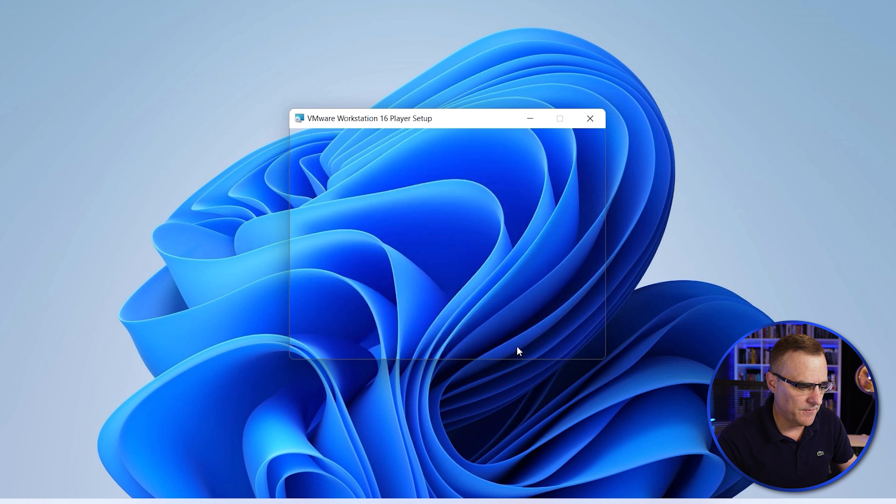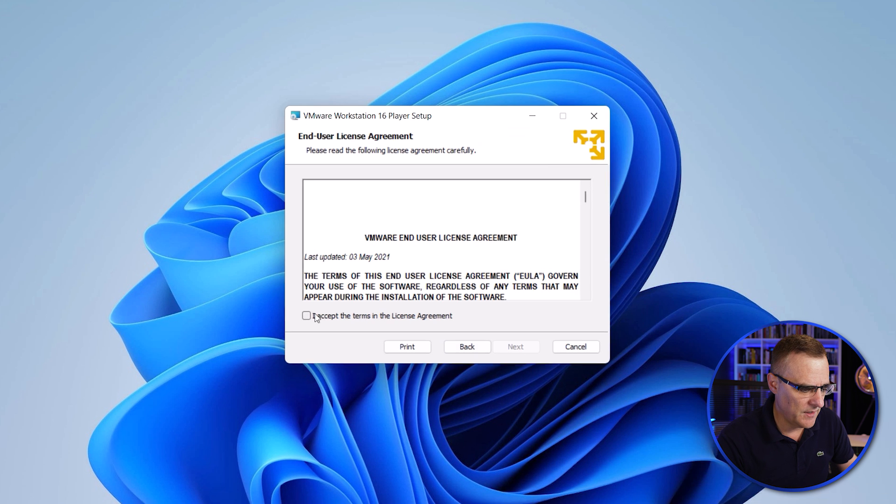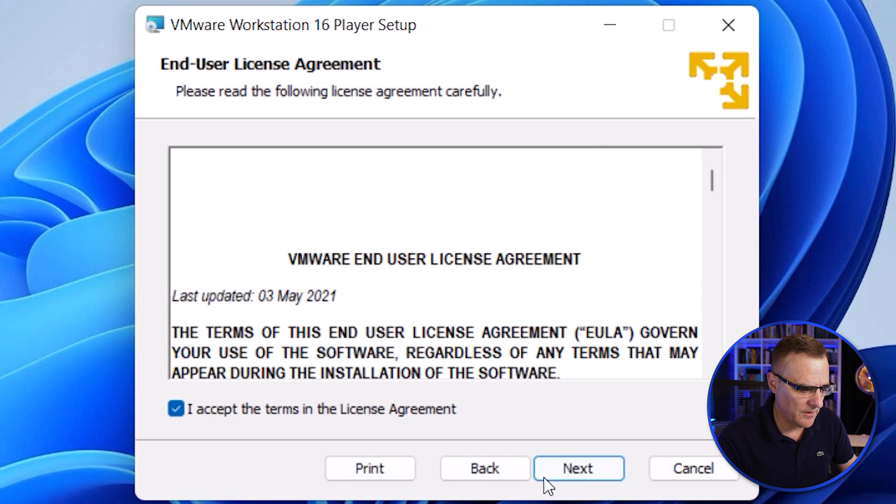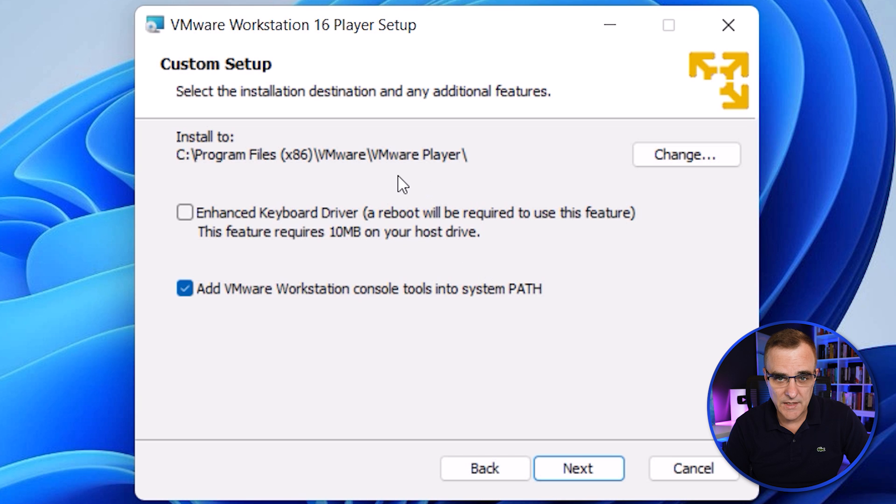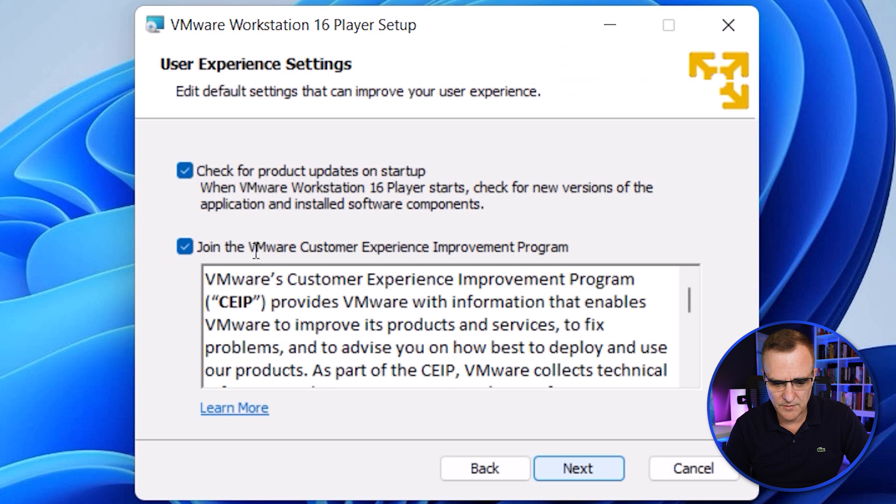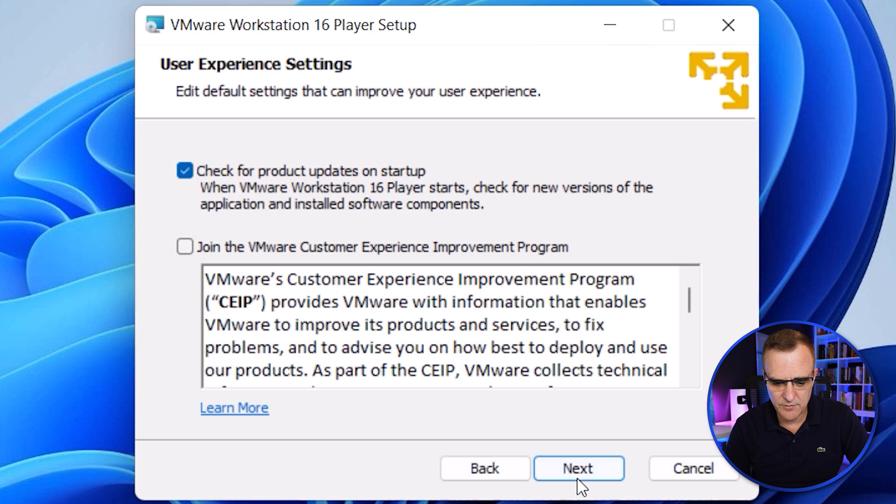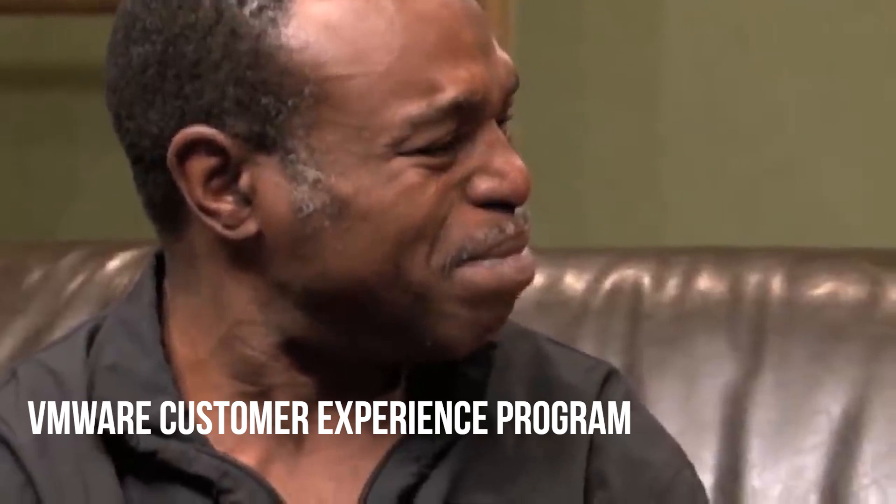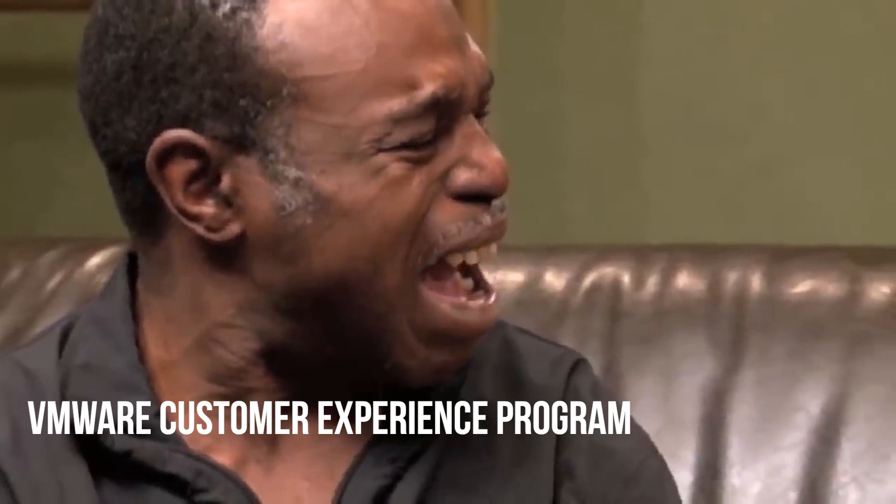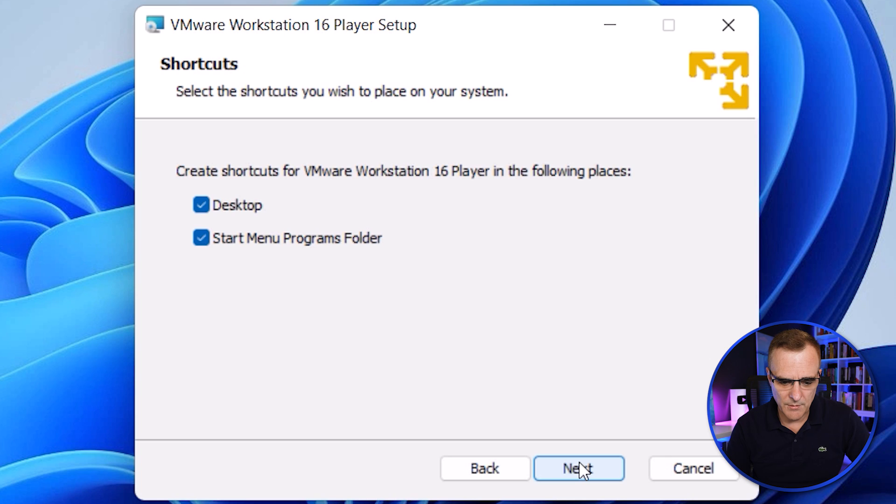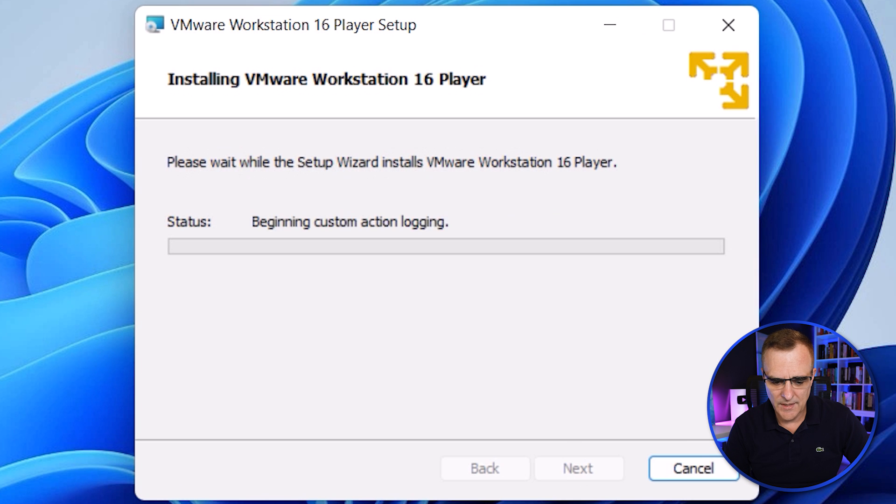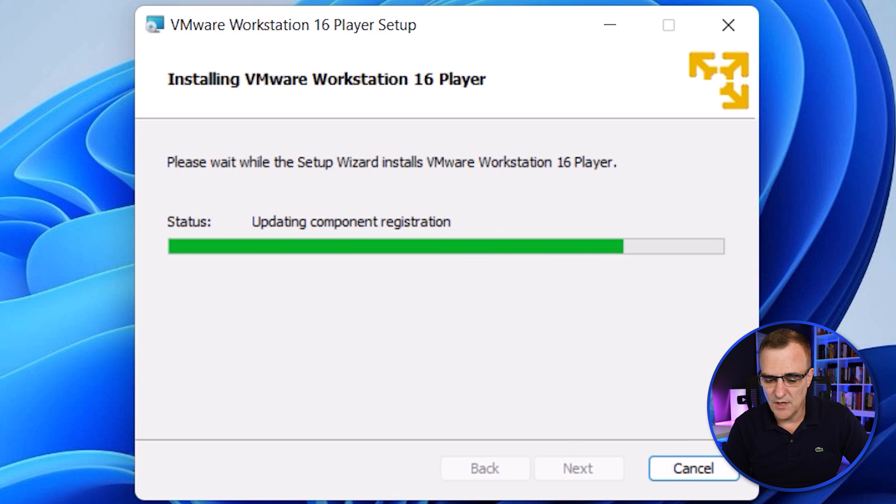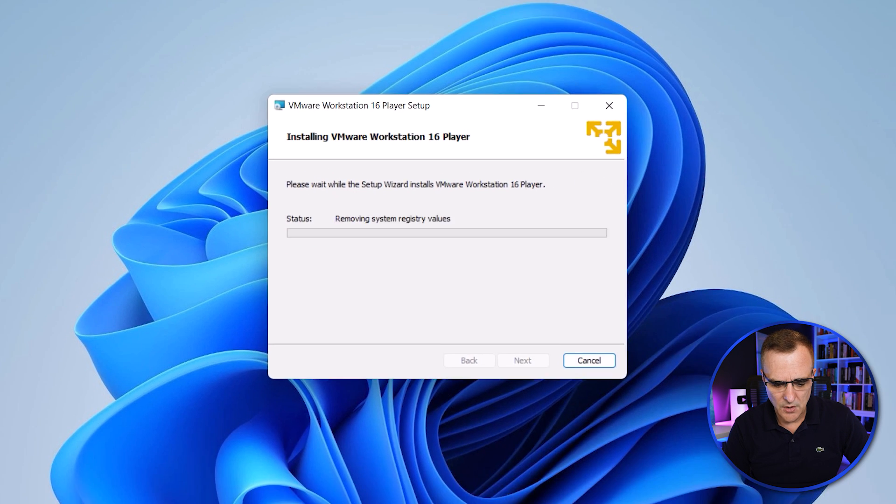We're basically going to take the defaults for most of these. You need to accept the license agreement. I'm going to leave VMware at the default path and click Next. In my example, I'm not going to join the VMware custom experience program. I'm going to allow it to create shortcuts. Click Next, click Install, and VMware is now installed.